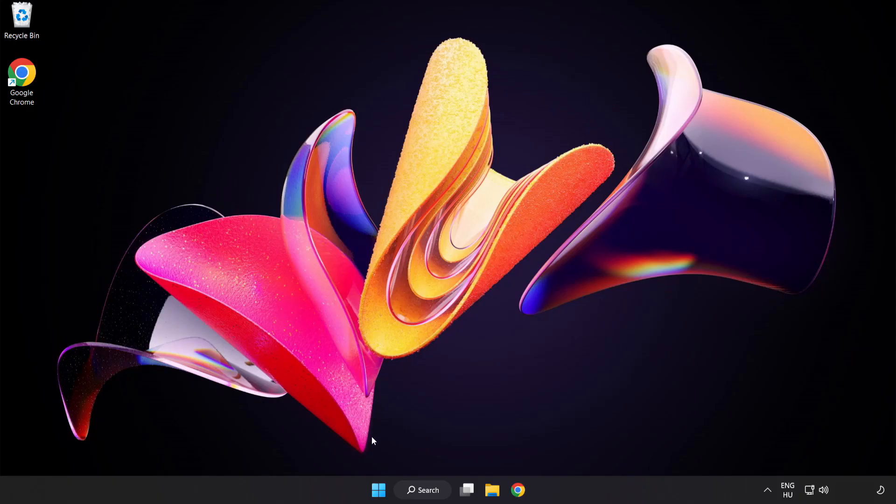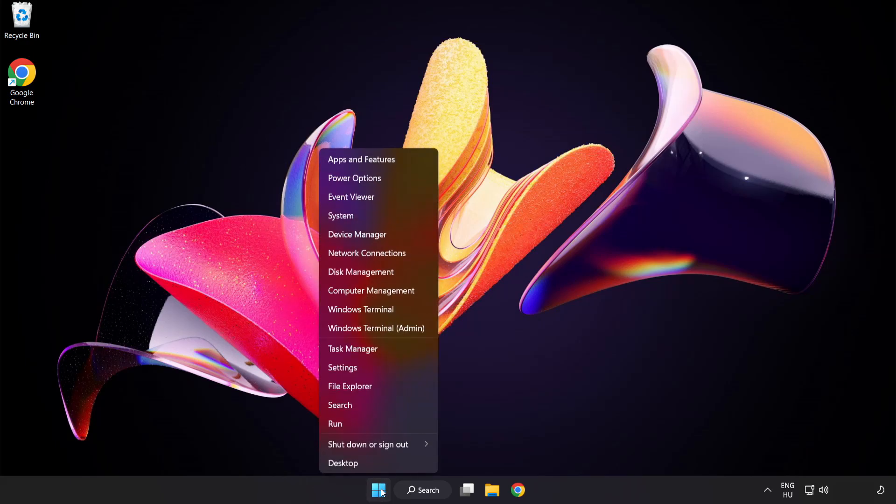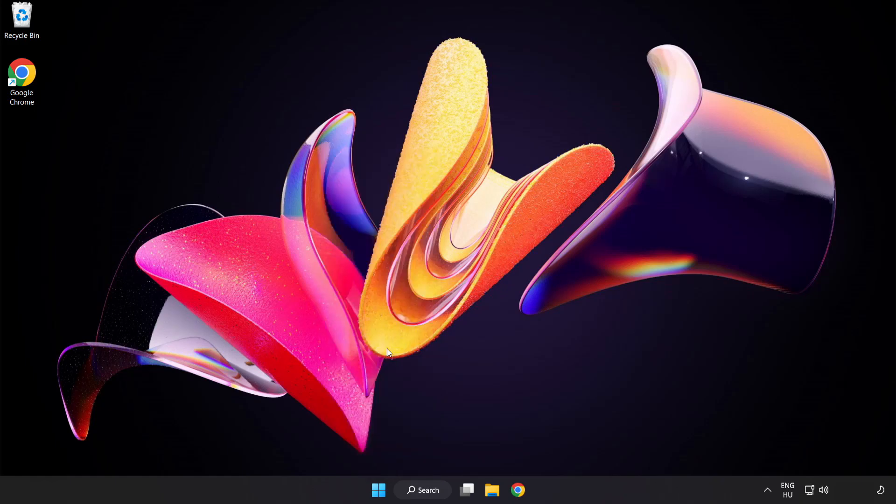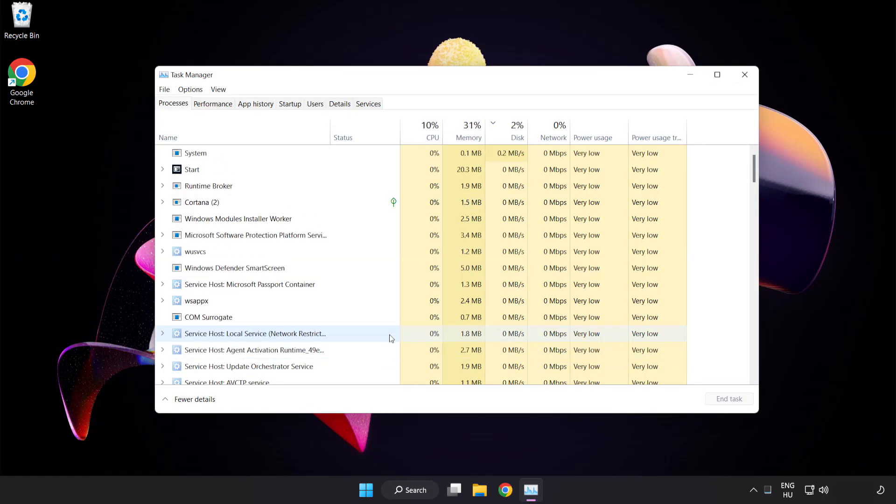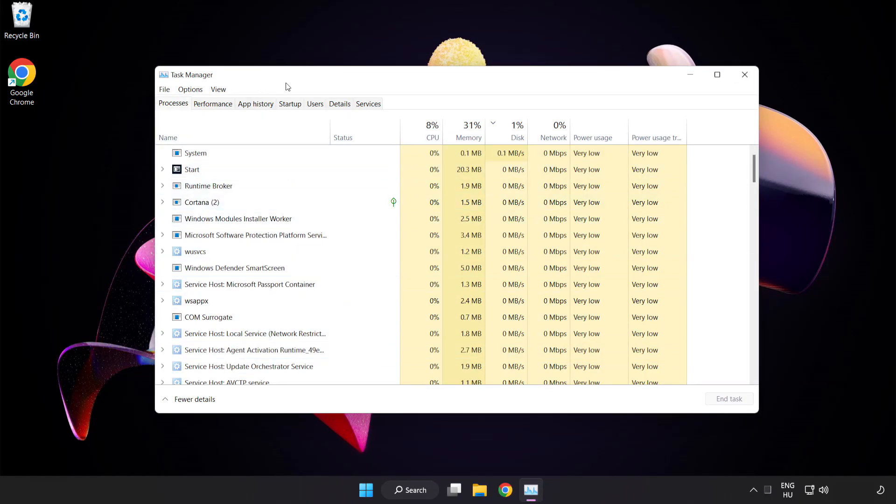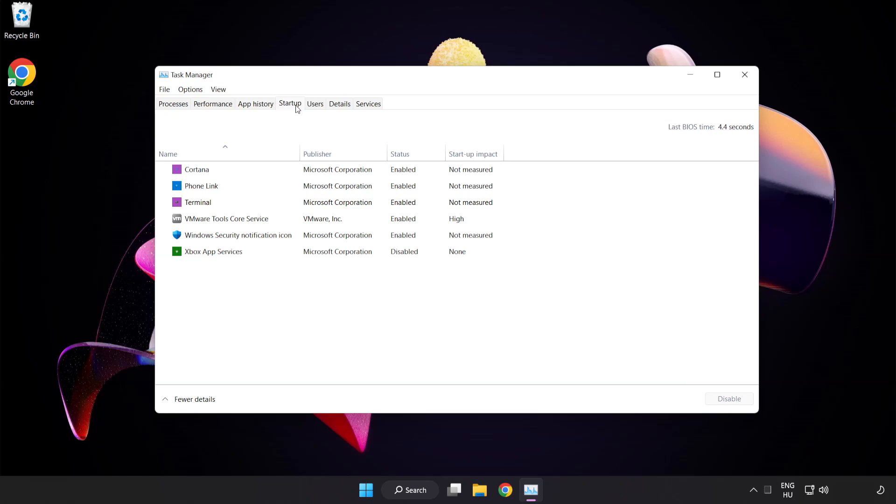Right click start menu. Open task manager. Click startup. Disable not used applications.